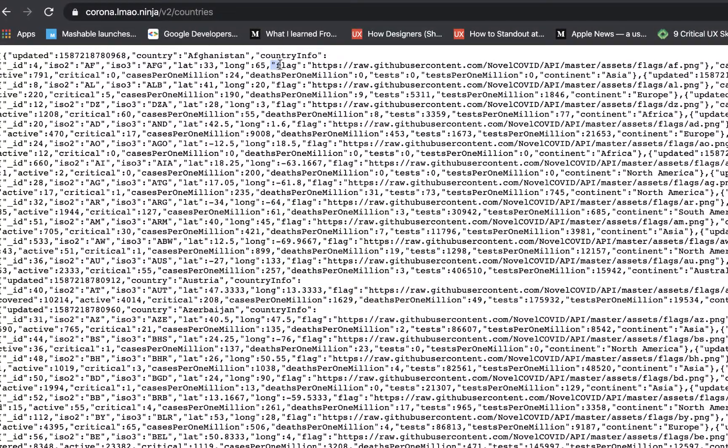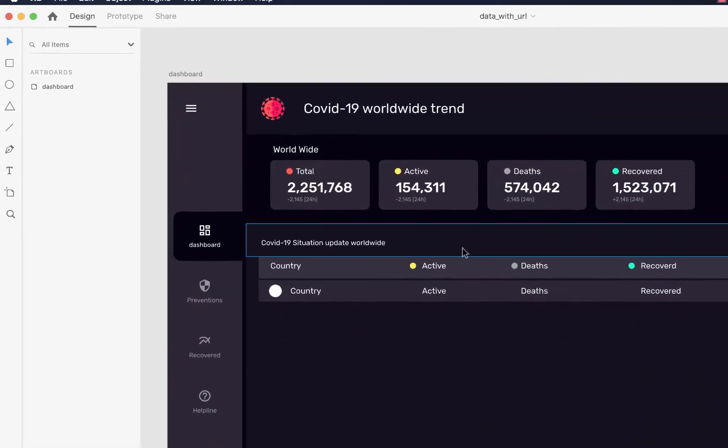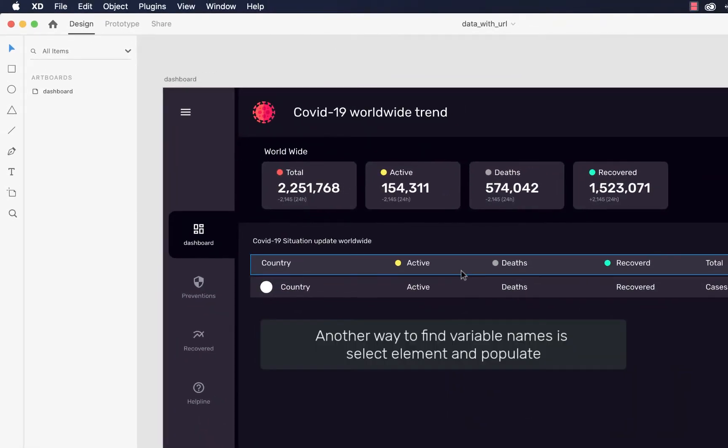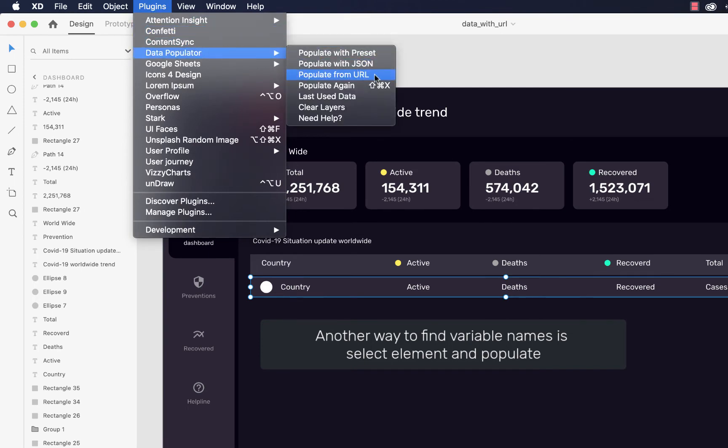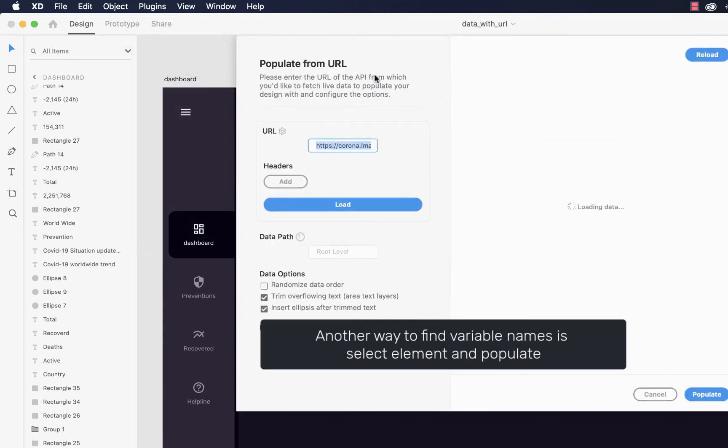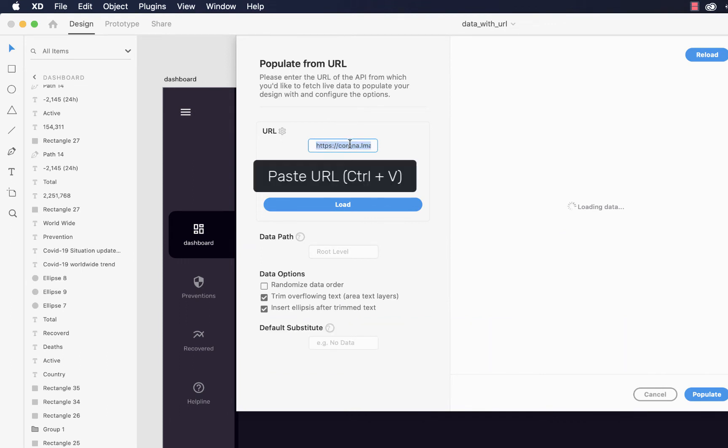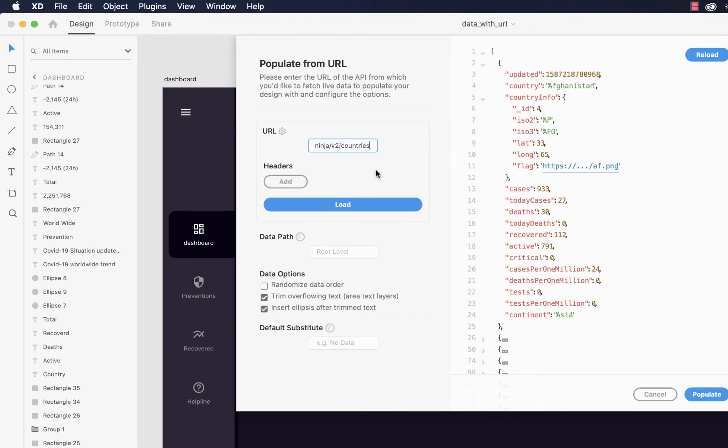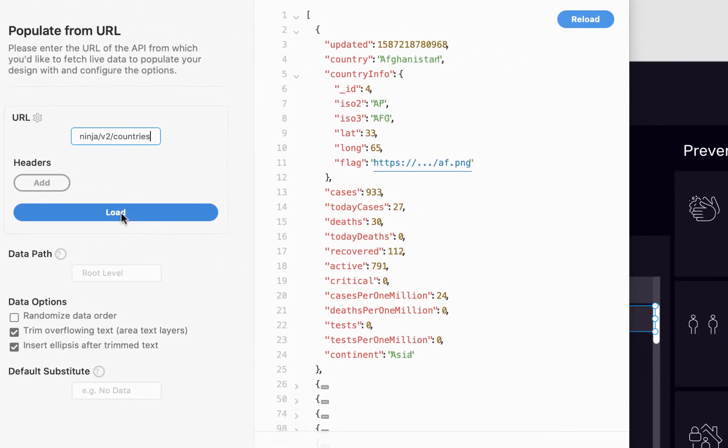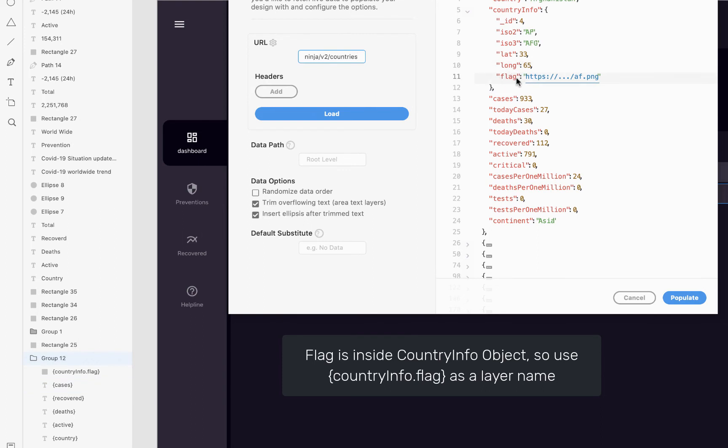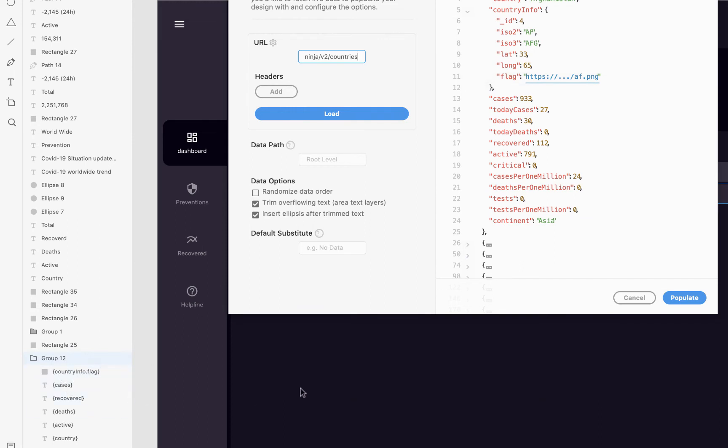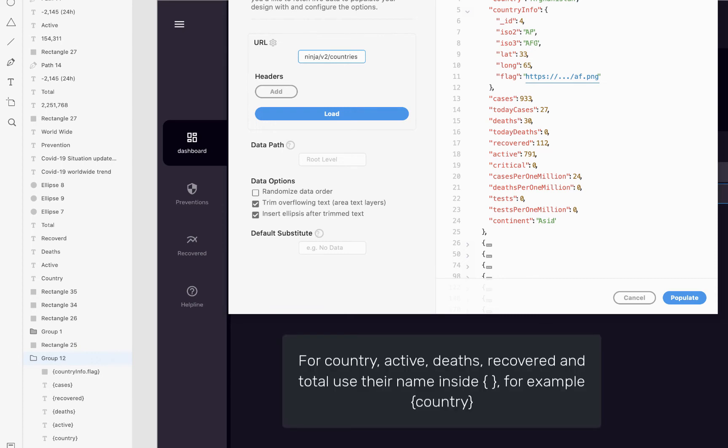Same we can use in our XD files. Another way to find variable name is select element and go to plugin, data populator and select populator from URL. Paste in URL section and click load. Now you can see variable names at the left hand side and values at the right hand side. You can write this variable name or you can take screenshot of it and use the same name for your layers. I want to load flag that is inside the country info object. So use opening curly bracket, country info dot flag and close curly bracket. And for country, write country inside the curly brackets and so on. Click populate.